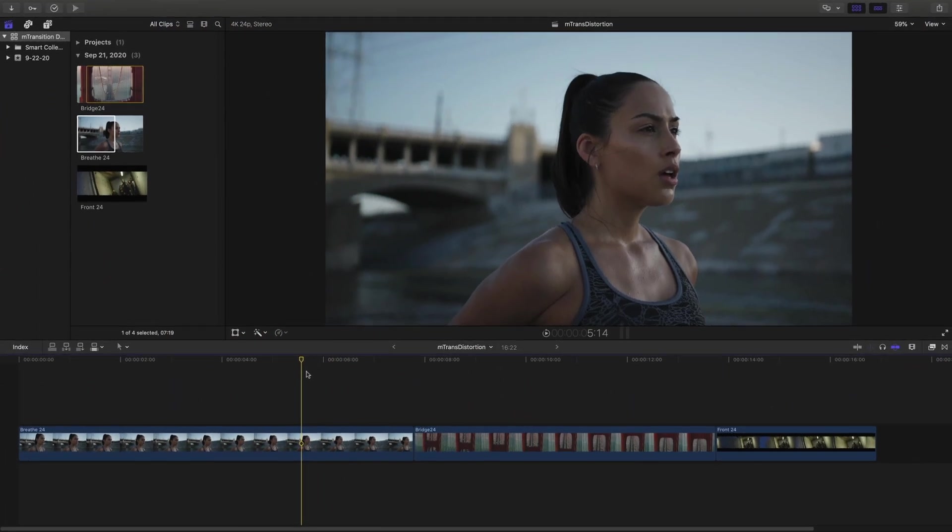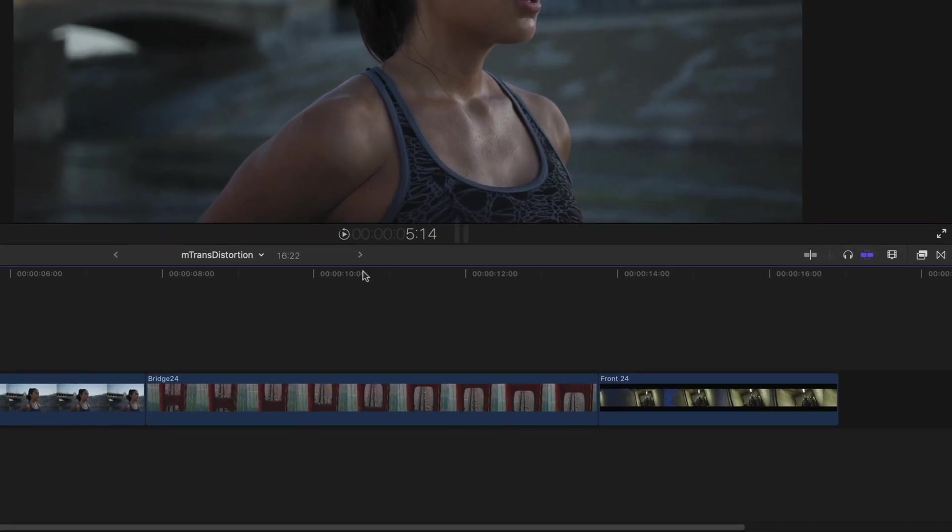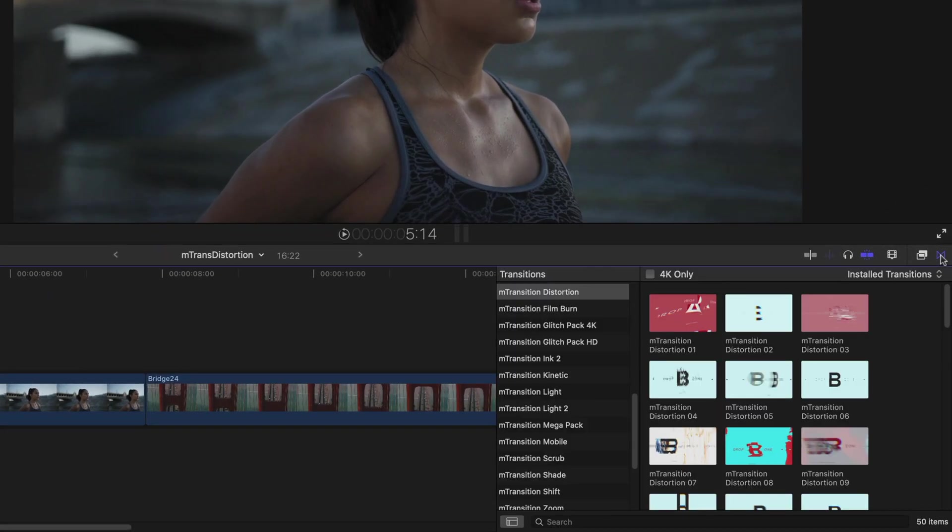Inside Final Cut Pro X, click the Transitions tab, then click M Transition Distortion.